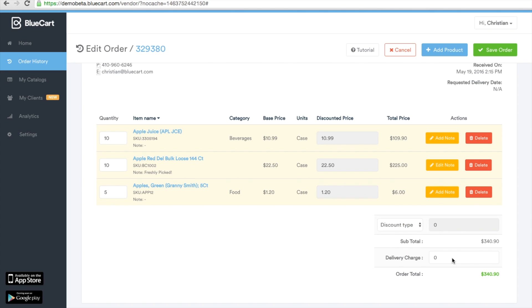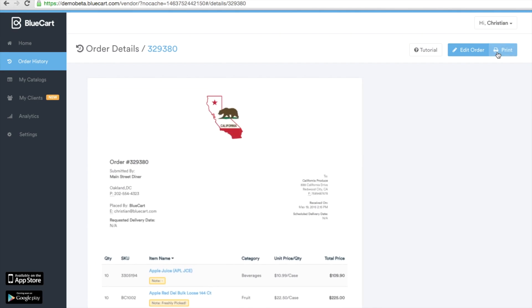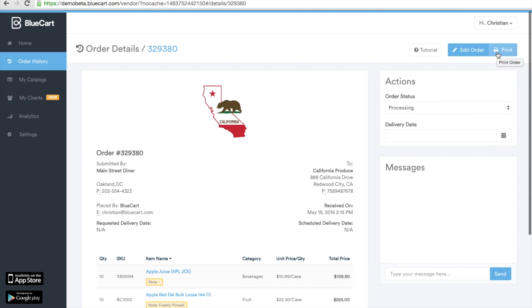All of this information will be automatically calculated for you and once the order is saved an email notification is sent to the buyer updating them as well as updating their blue card account for the future.